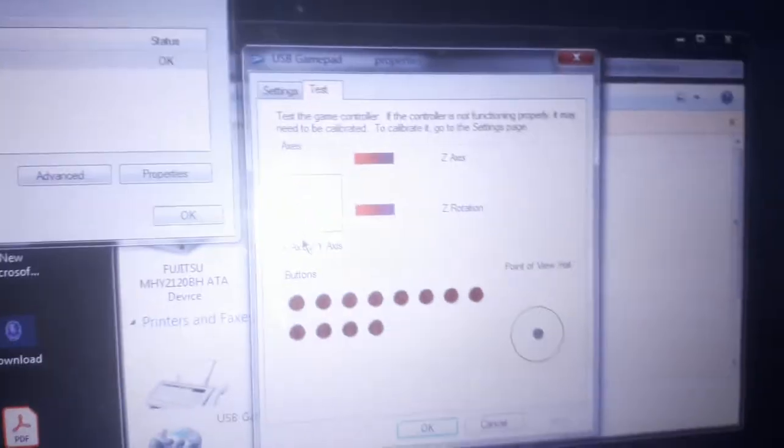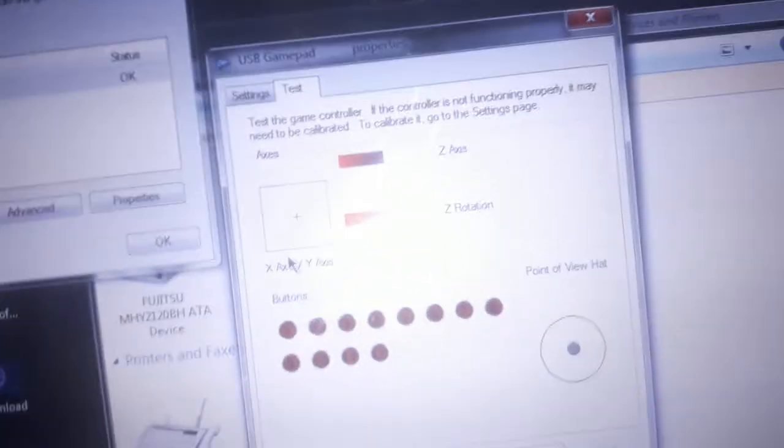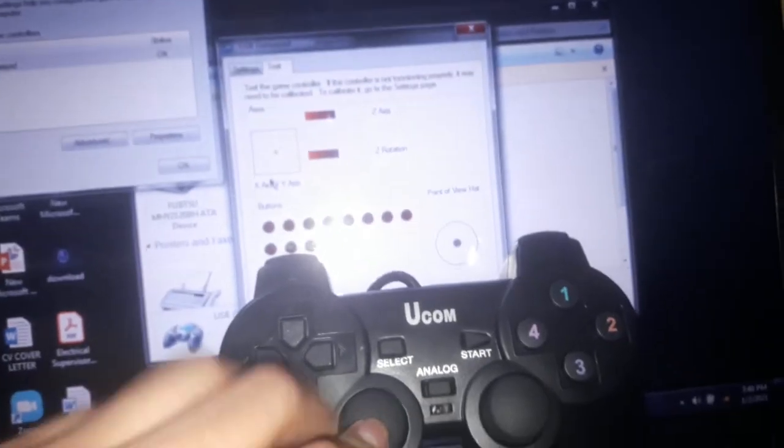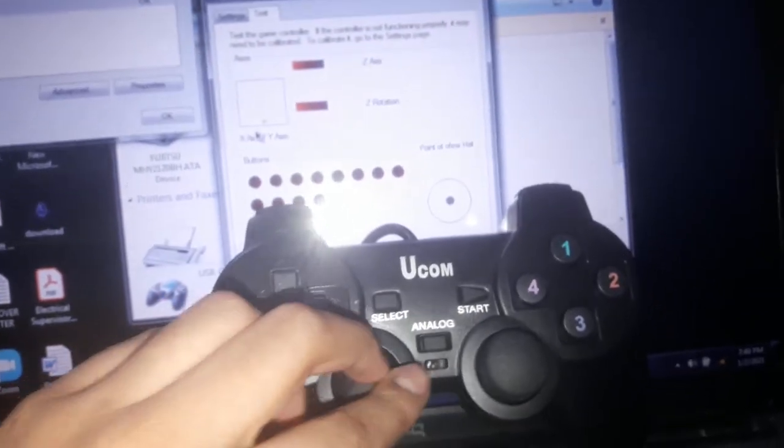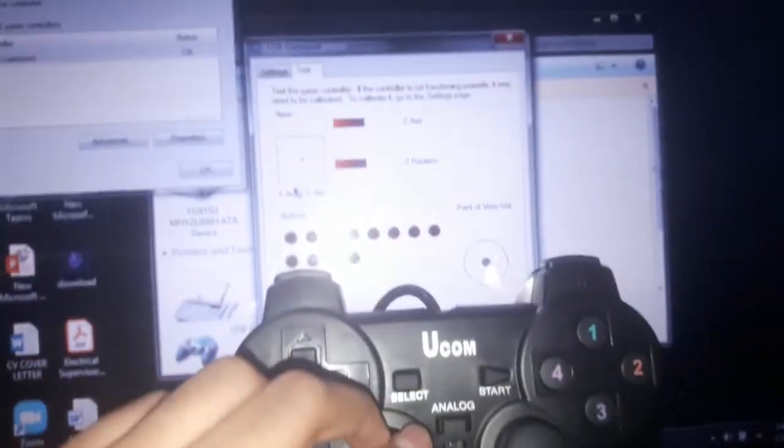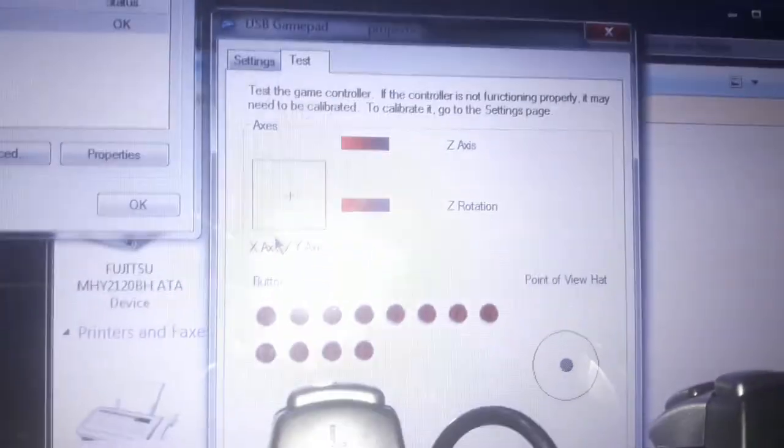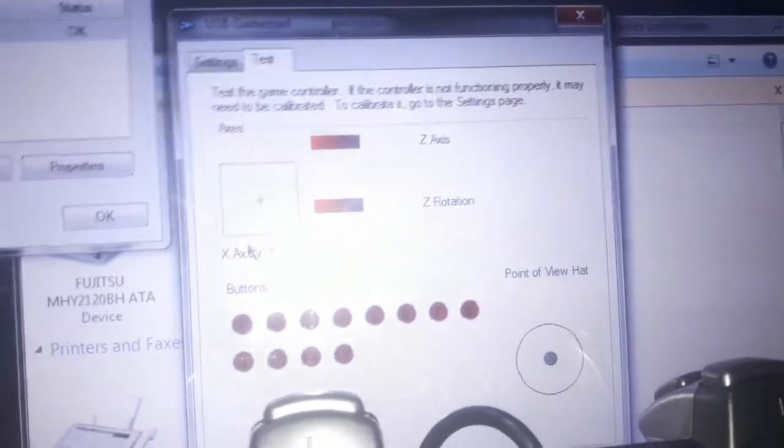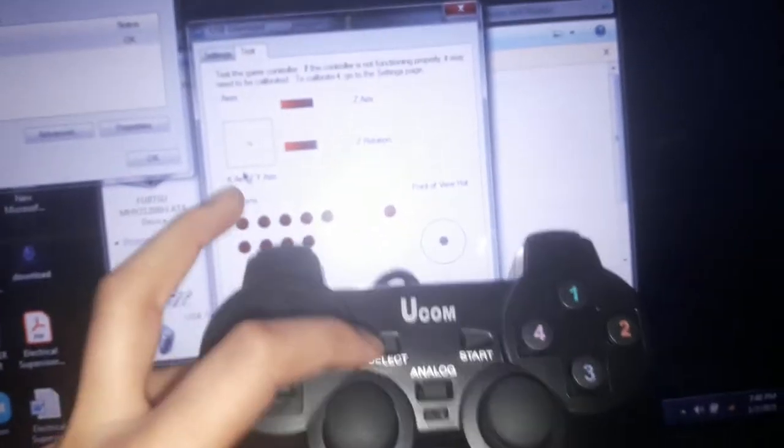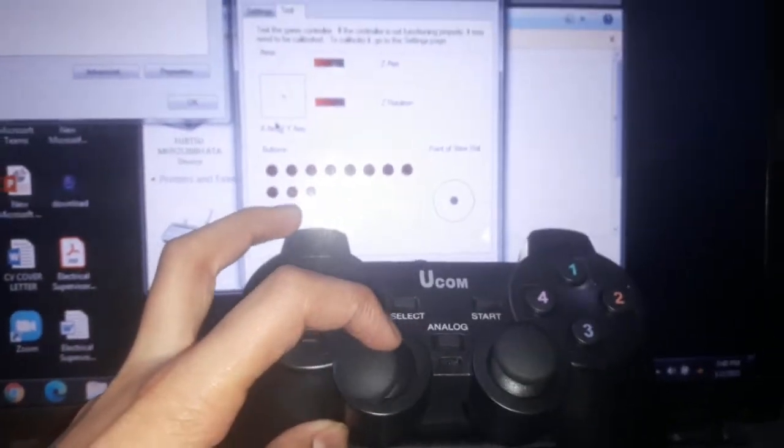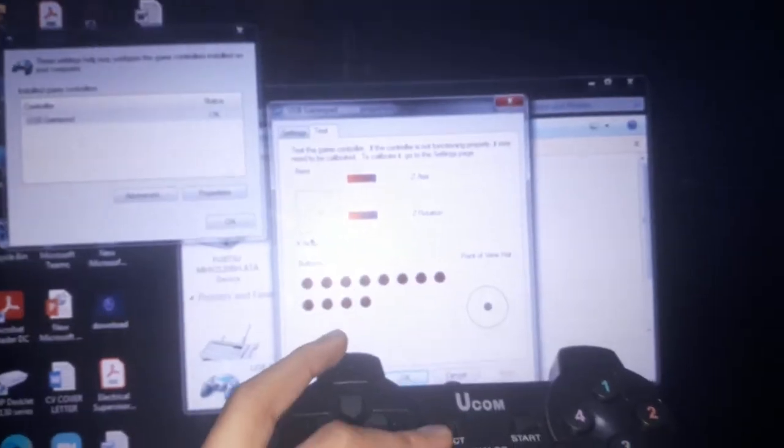In PS2 controllers there's an analog button. So first of all, I'm just going to take my right hand. You can see that thing is moving, so if I just move this thing...